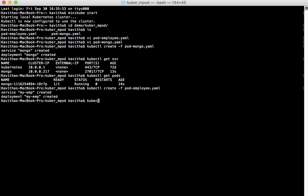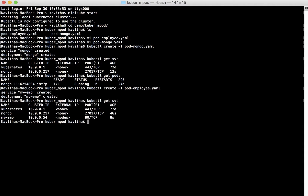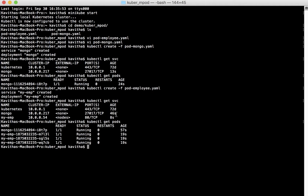Let us confirm that. The my-emp service has been created. Now let us check for the pod. The employee pod is also running. We have specified the replicas as 3, so that's why we are seeing 3 pods running.